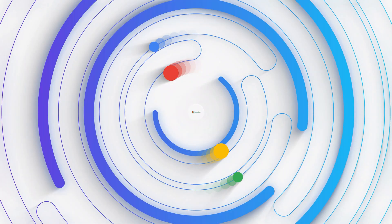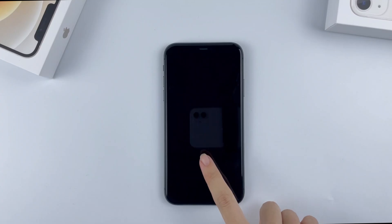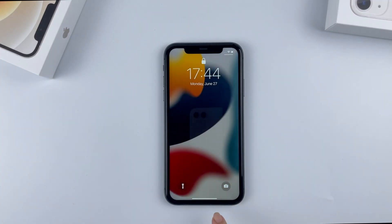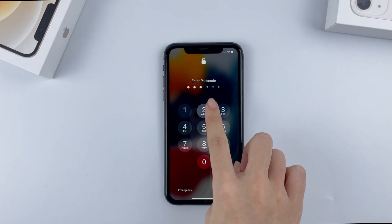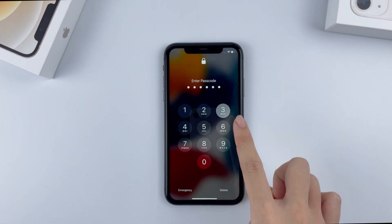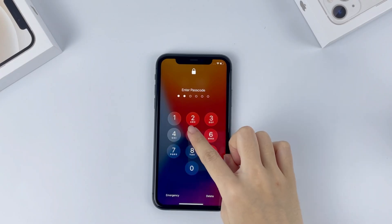What's up, everyone. Welcome back to AppGeeker channel. Today, I will show you how to fix an unavailable iPhone, no matter if it's an old iPhone 6s, iPhone 10, or a newer iPhone 12 or 13.